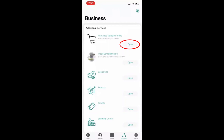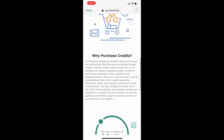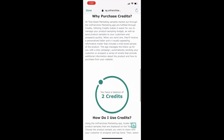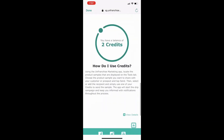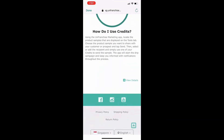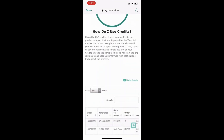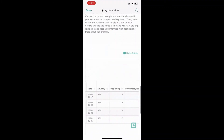To check your credit balance, go to purchase sample credits and scroll down further — you will see your credit balance without having to log into your marketing app. You can also tap on the view details link at the bottom right corner of the screen to pull out the history report of the credits that you have bought and spent.